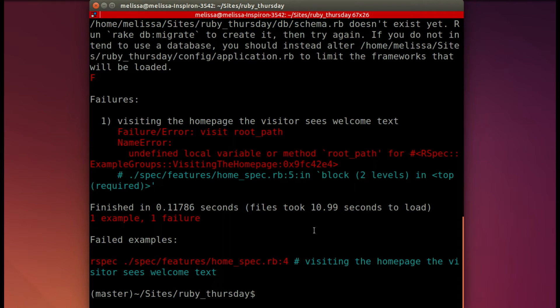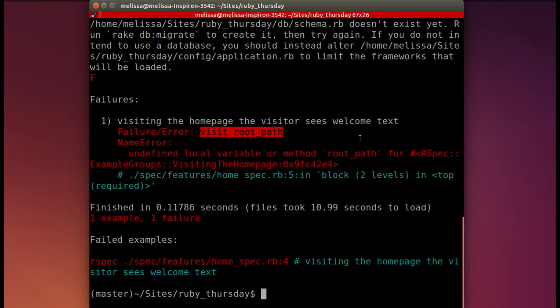We'll see here that we need to... they can't visit the root path. So that's what we'll work on first to make the spec pass.